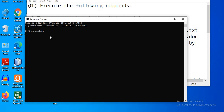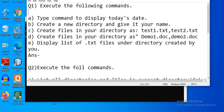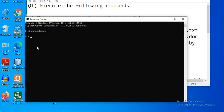First, let's change the path. I will change my disk to D drive. To change disk, type the disk name followed by a colon and press Enter. Now let's execute the first question: the type command to display today's date.